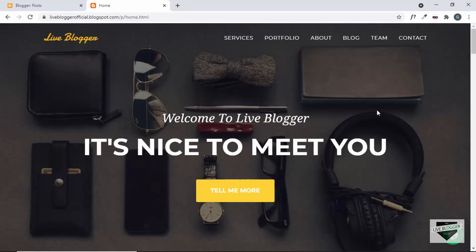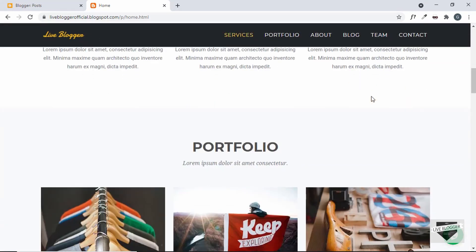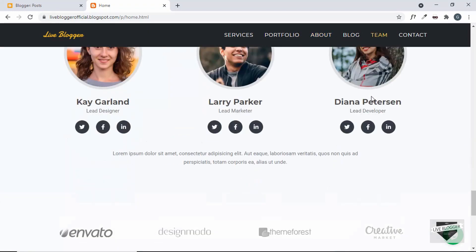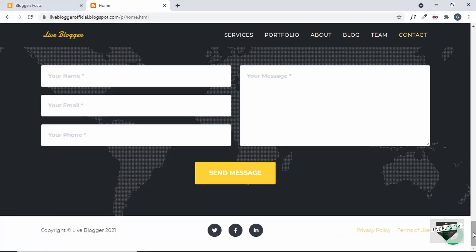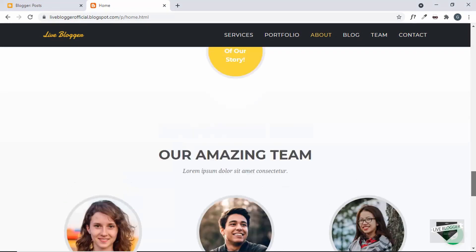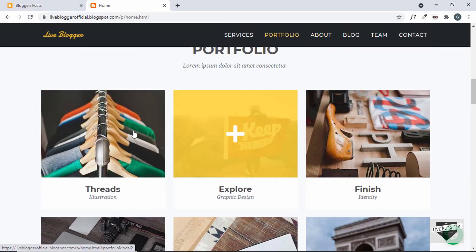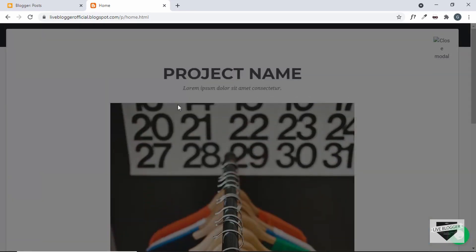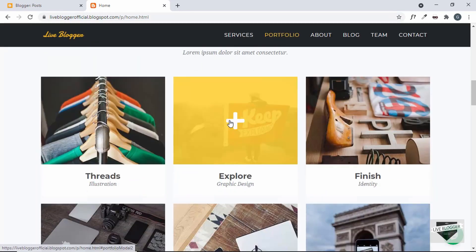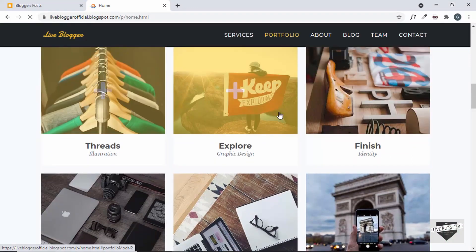Hi everybody, welcome to Live Blogger. In the previous video we completed the design of the static home page for our blogger website and this is how it looks. Everything looks all right, but there are some issues when I tested this design. One of the issues is that when we click on any of these projects, we can see that the project is not interactable — we cannot scroll down and we cannot even close it.